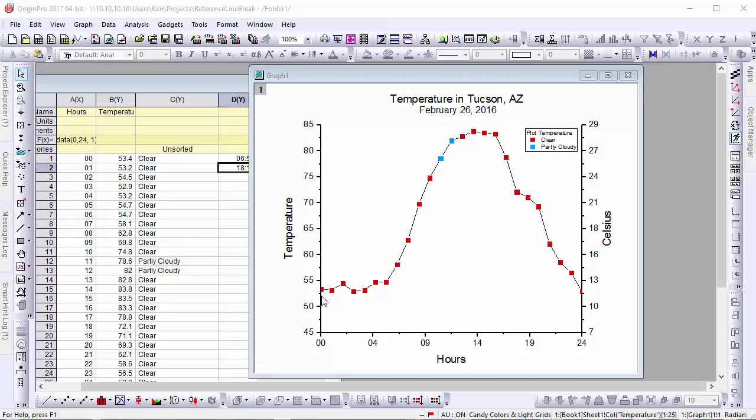Origin 2017 features a new reference lines dialog, allowing you to highlight sections of your plots with ease.